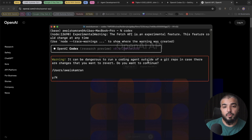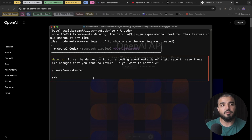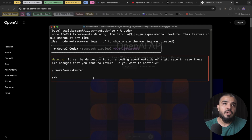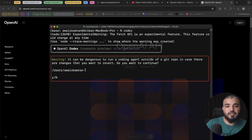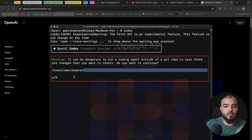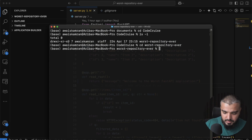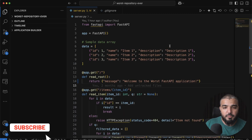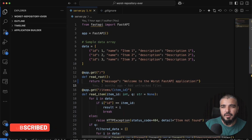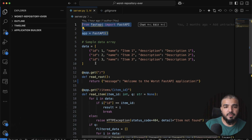You'll see a warning: it can be dangerous to run a coding agent outside a git repository, in case changes you made are lost. Whatever codebase you work with alongside Codex should be a git repository with version control, because Codex has modes where it can fix things by itself and without version control your code could be lost. My main directory is not a good repo, so I'm switching to the 'worst repository ever' project.